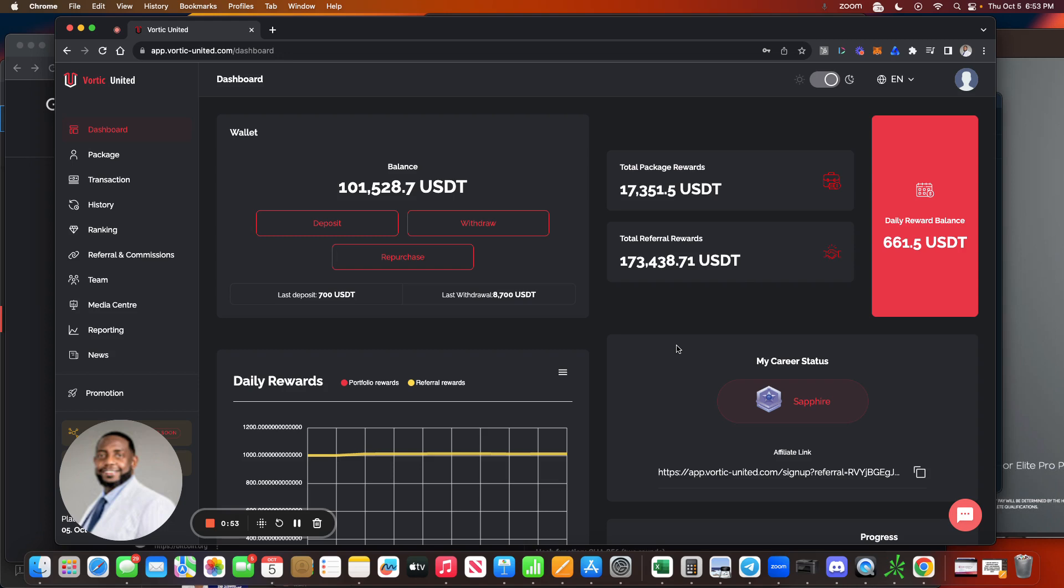Alright guys, let's go ahead and get right into it. Vordic United man, it's been a minute, right? It's been a minute since we've been able to withdraw from this. First it was working on the withdrawal system, then there became another issue, another fiasco. Now let me try to recap a little bit for you.